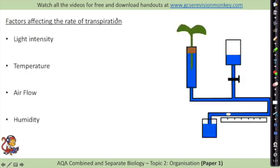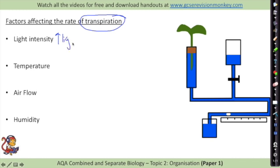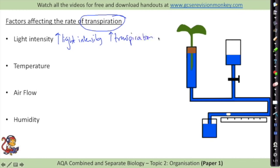There are different factors that affect the rate of transpiration. The first one is light intensity - if you increase the light intensity you increase the transpiration rate. So the more intense the light, the more water is going to be moving through and out of the plant. This is going to be happening in the daytime because the stomata are open.